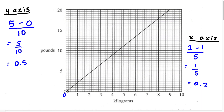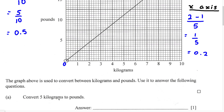Any time they give you a graph like this and don't label all the points, it's very important to understand what each point represents. For part A, convert five kilograms to pounds. Kilograms is on the x-axis and pounds is on the y-axis. We find five kilograms on the x-axis — zero, one, two, three, four, five kilograms — right here. Now let's trace five kilograms up to the graph.